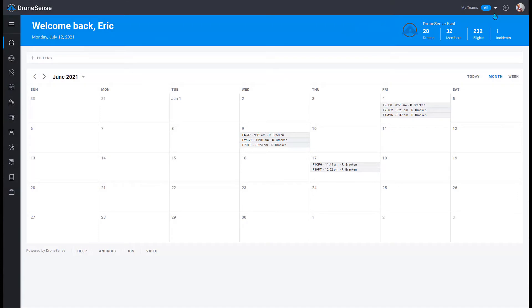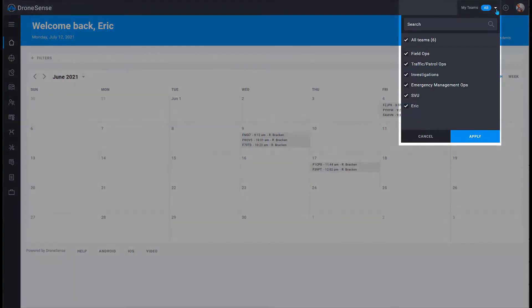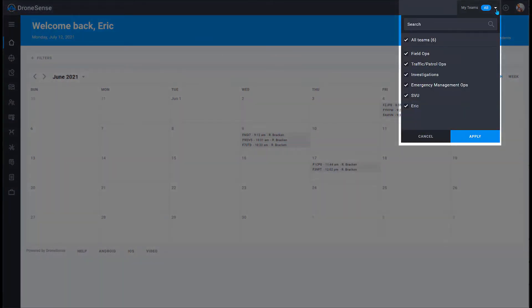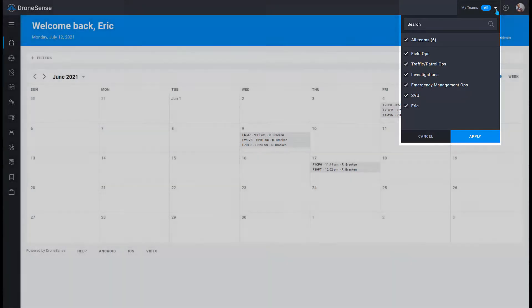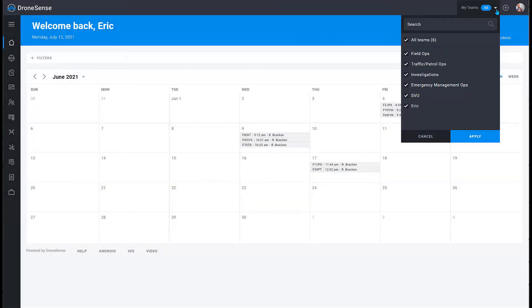You can use the Teams filter to focus on the data associated with the specific teams your administrators have set up in your organization.